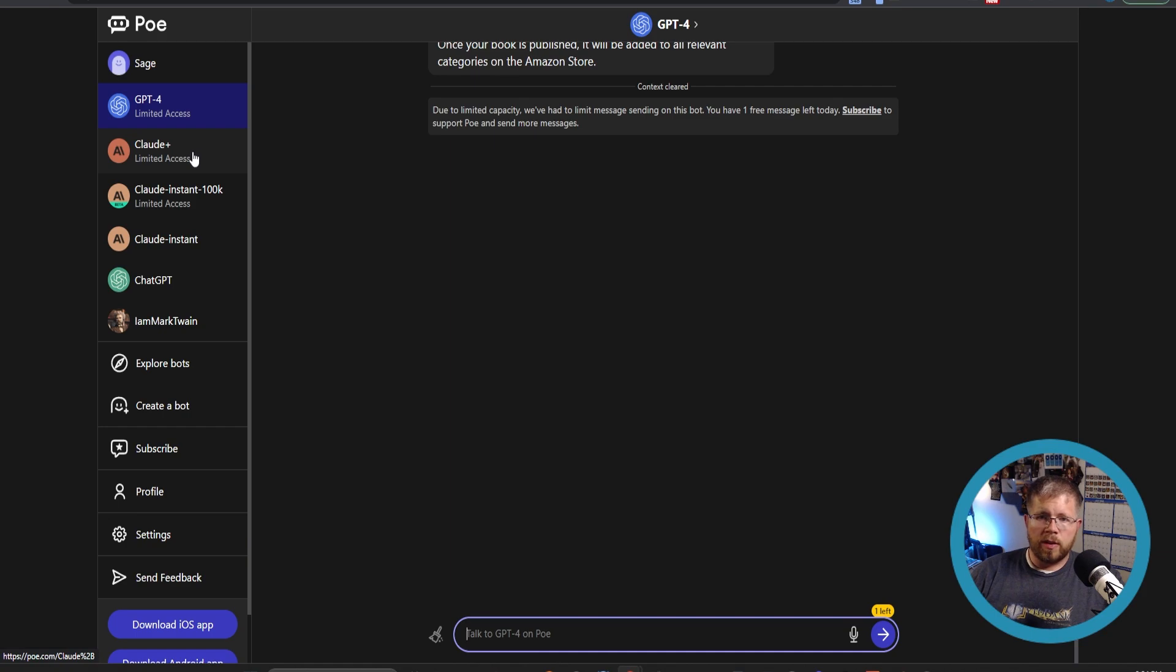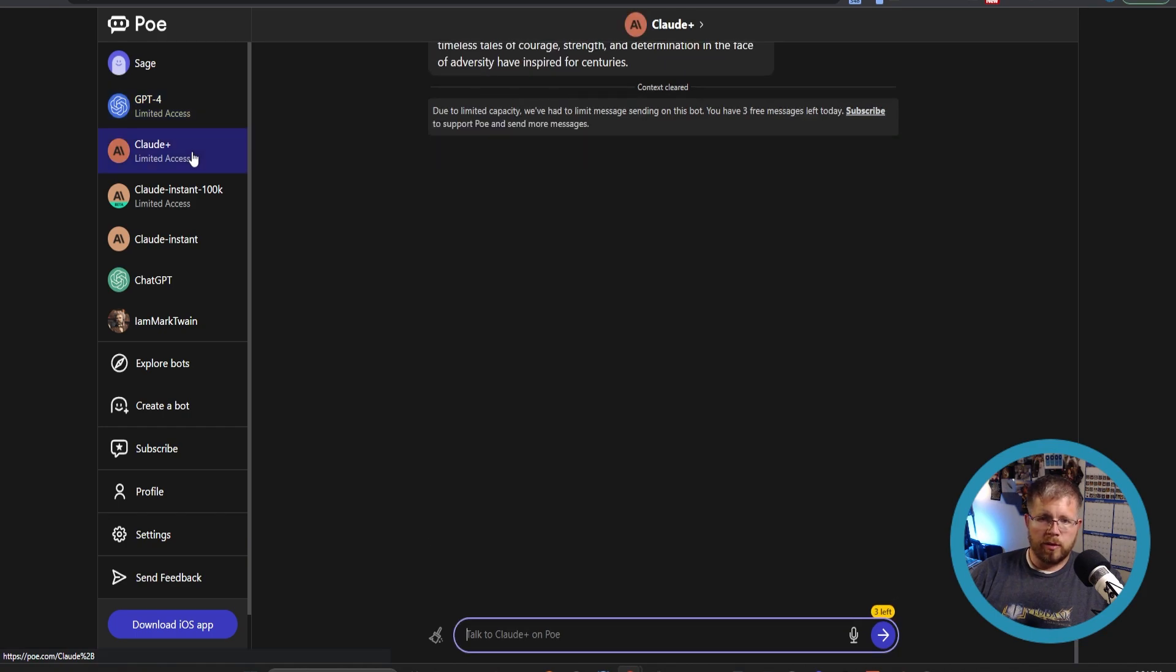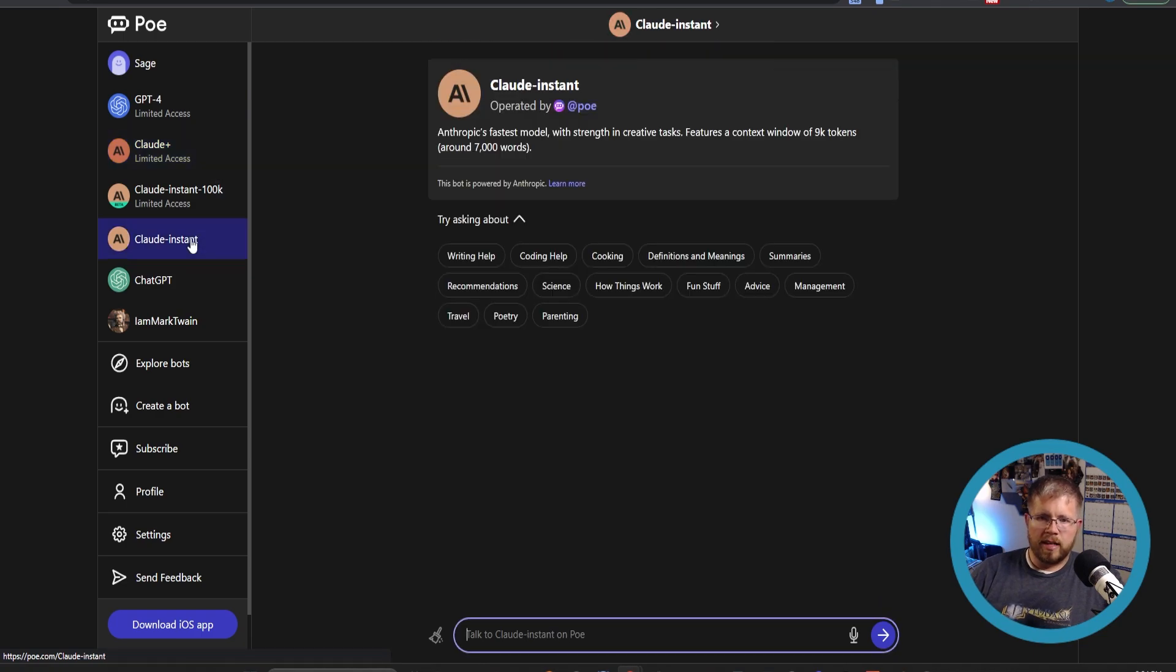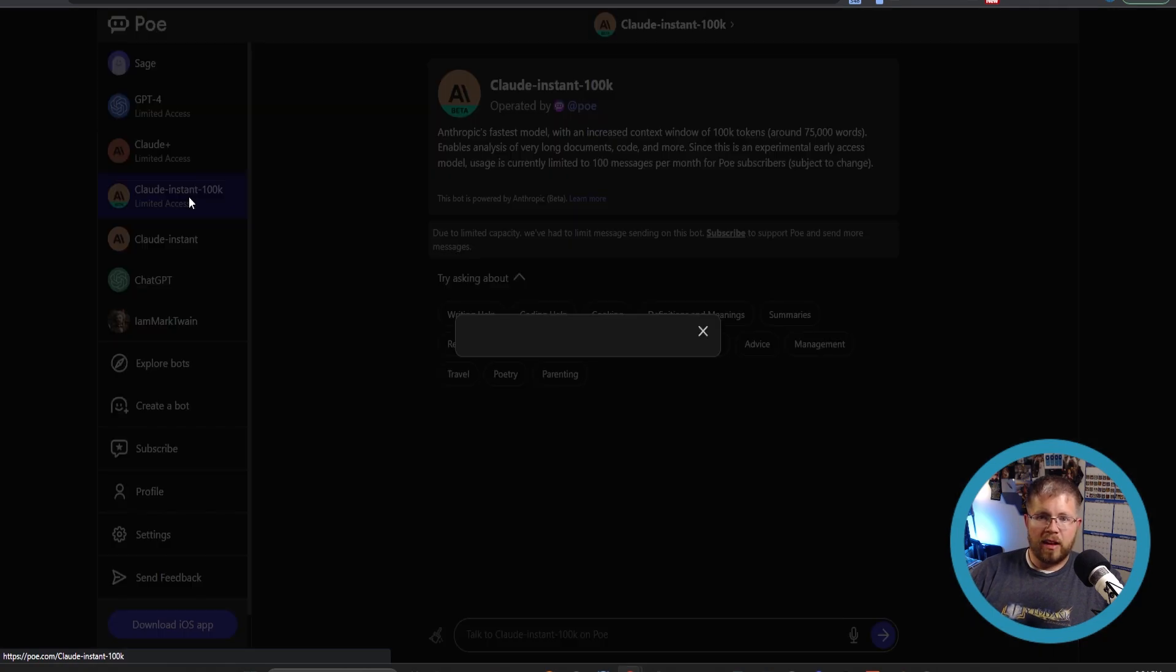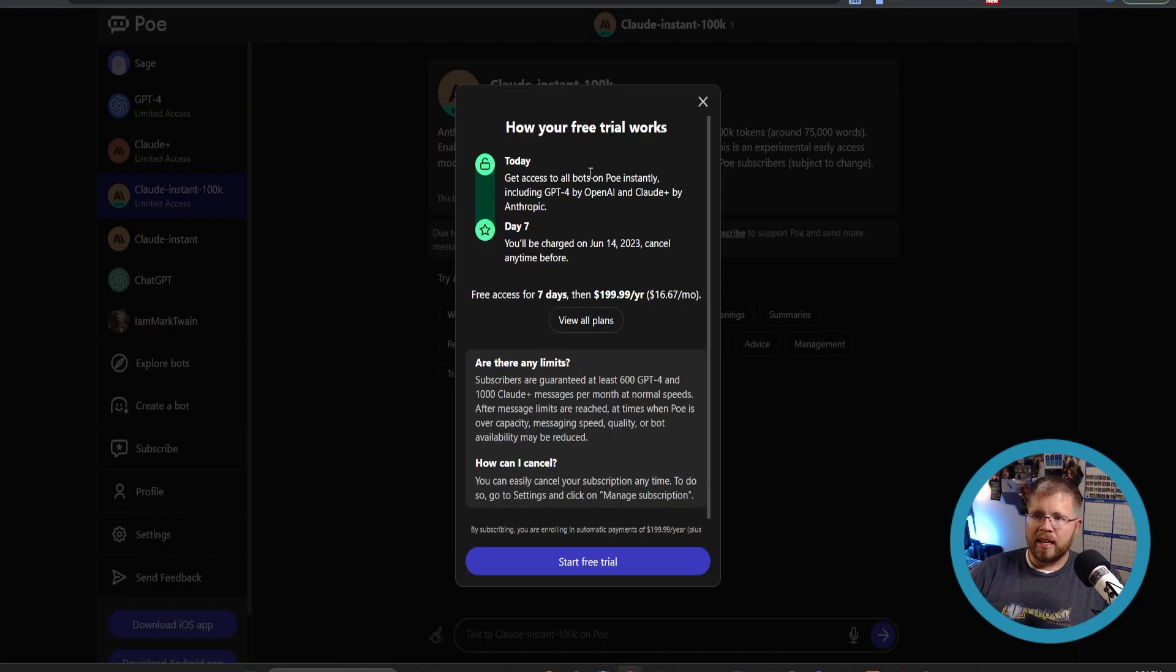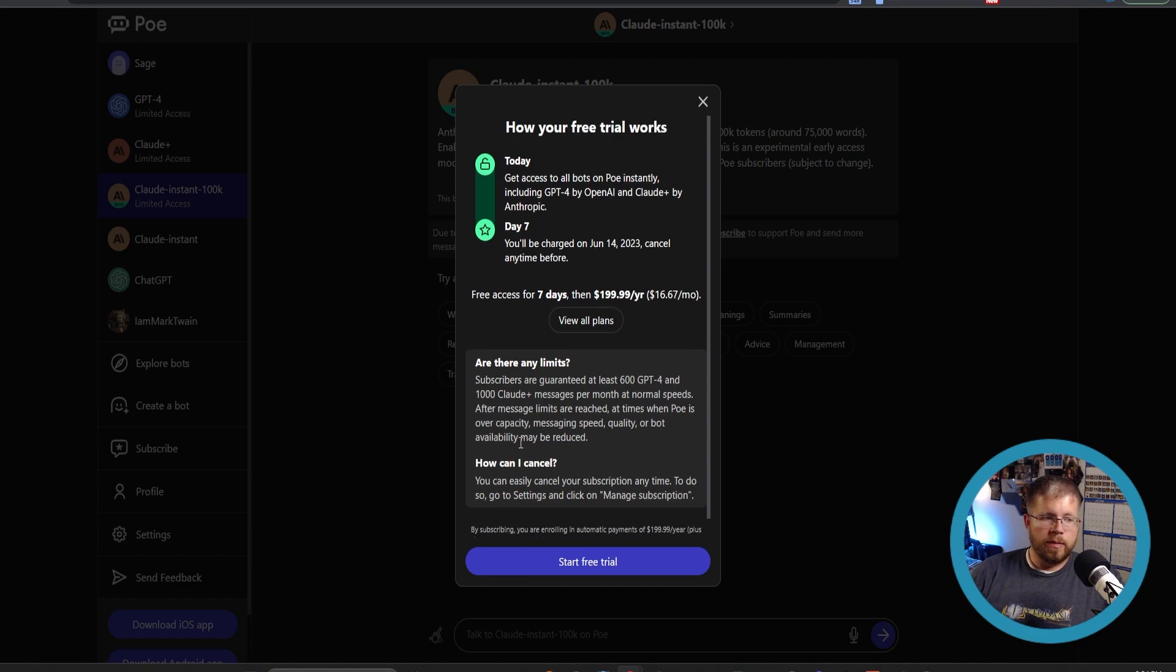You can also go here to Claude Plus, which is the most, the kind of the basic model. There's Claude Instant, which I think is the older model that's a little bit faster. And then we have the Claude Instant 100K, which I currently don't have access to because you need the paid account, which I have not signed up for yet.